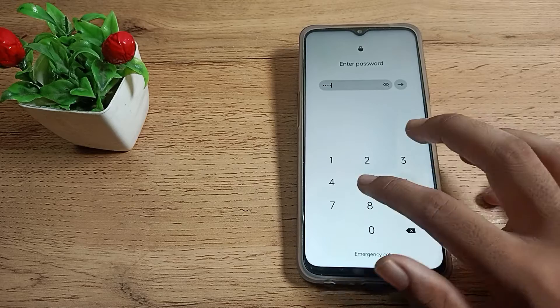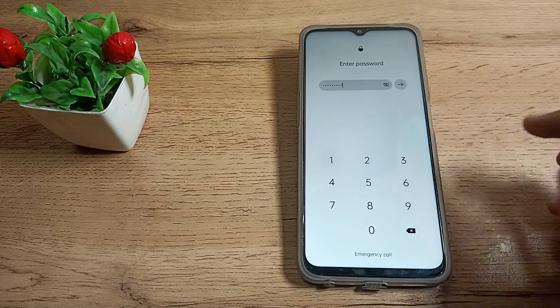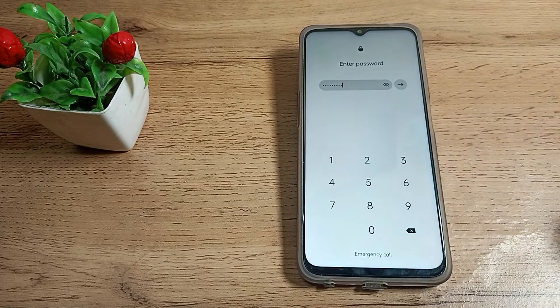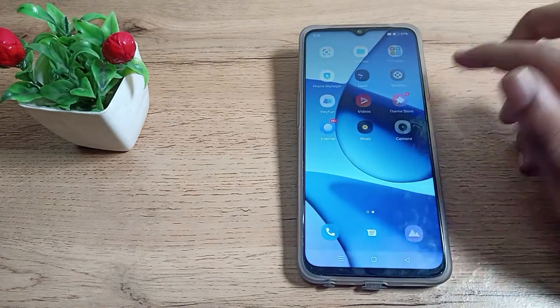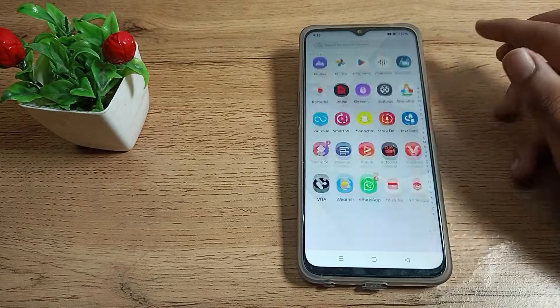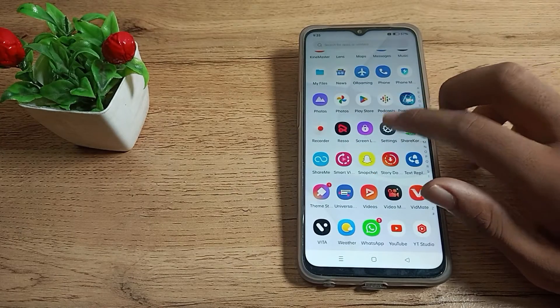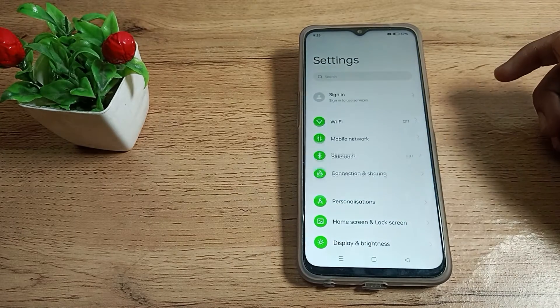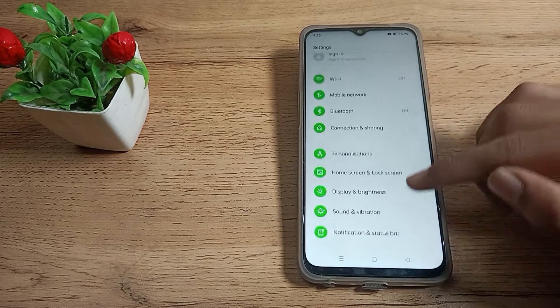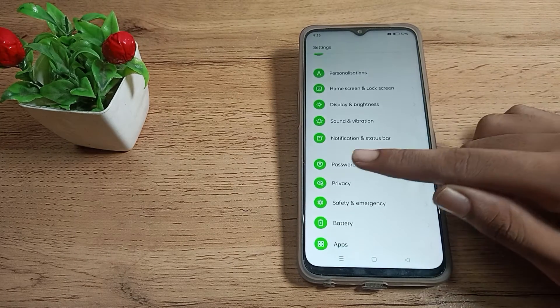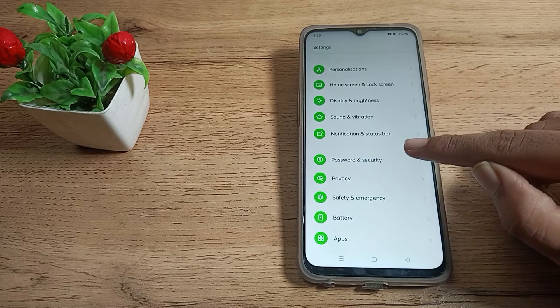In this video I will show you how you can remove it. First of all, open your phone settings to delete this password. Then scroll down and you can see Password and Security.